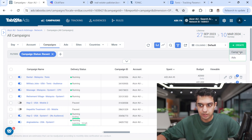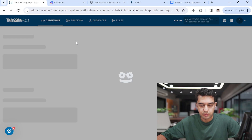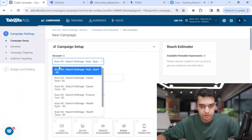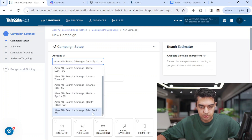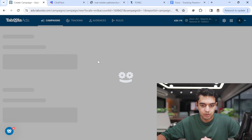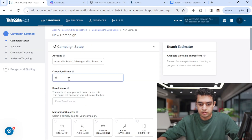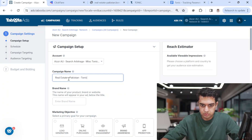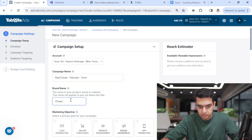I'll hit 'Create Campaign' in Taboola. I have multiple accounts — I'll use the miscellaneous one. You can always create new accounts specific to a niche. The campaign name will be 'Tonic Real Estate Pakistan', and I'll select 'Search Ads'.